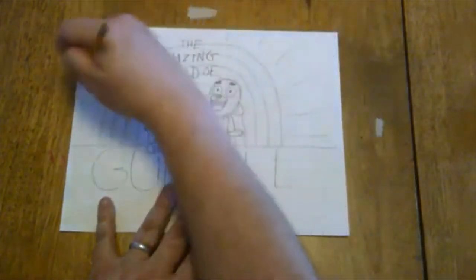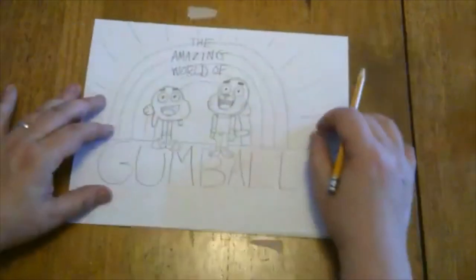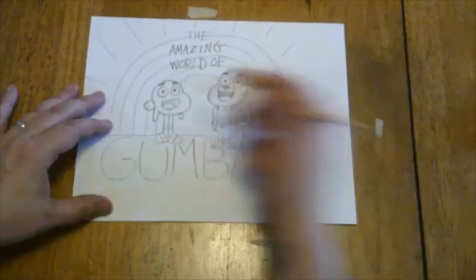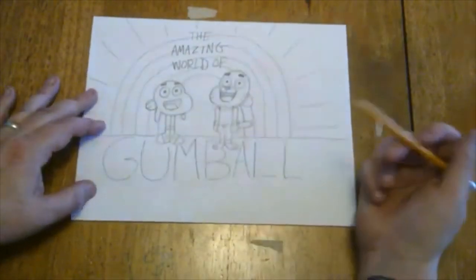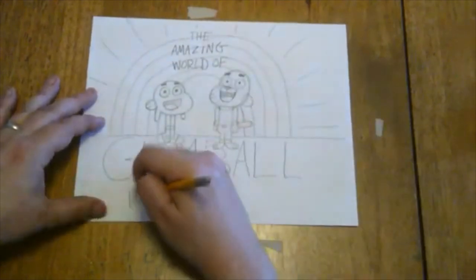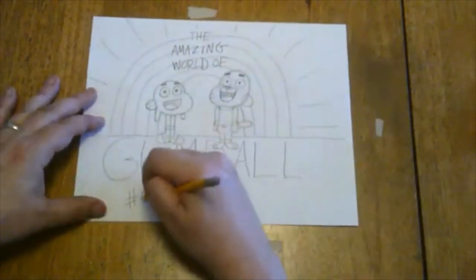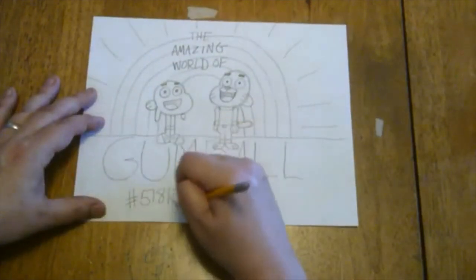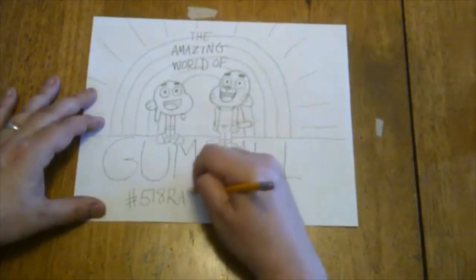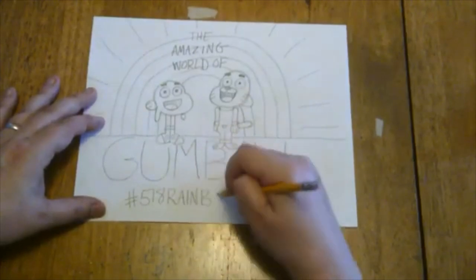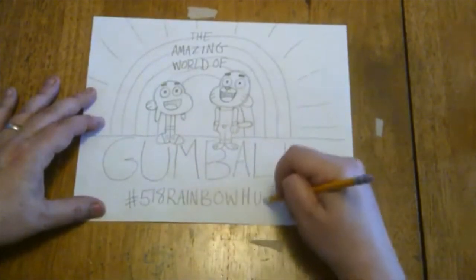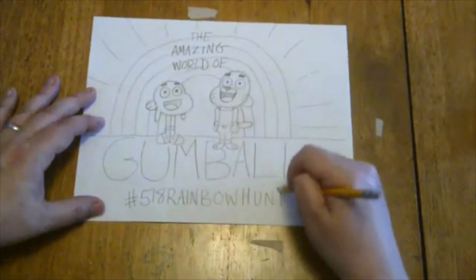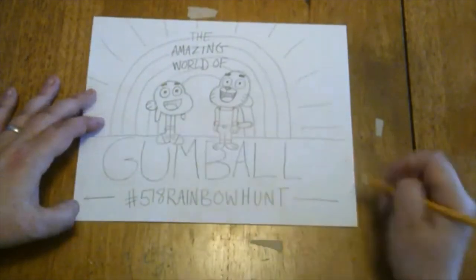And if you, like me, enjoy watching The Amazing World of Gumball, maybe you can advertise that by hanging this picture up in your window. A lot of people in our local area have been drawing rainbows for the hashtag 518 Rainbow Hunt. This would be a great picture to hang up in your window if people in your neighborhood are walking around looking for those rainbows. Feel free to color it in.